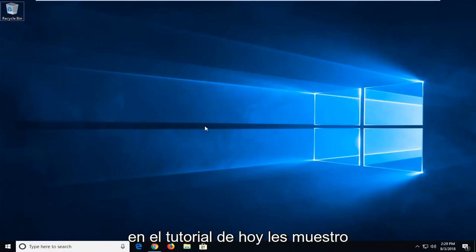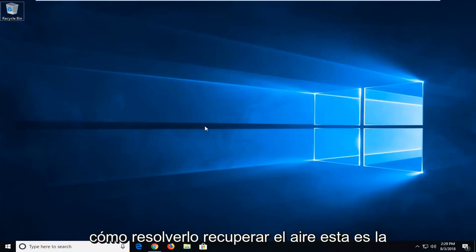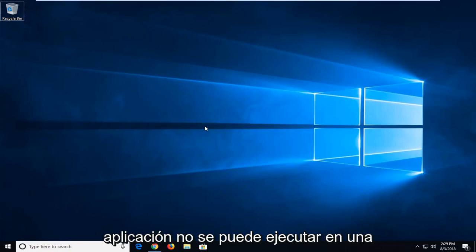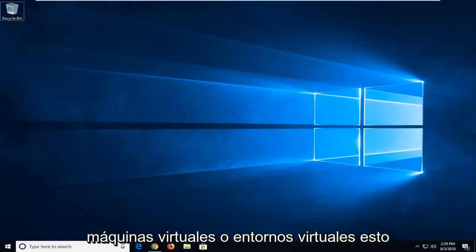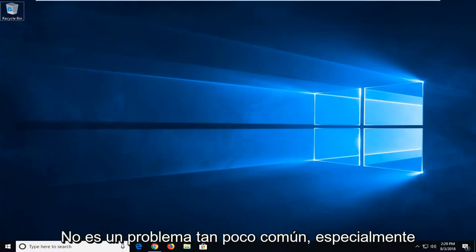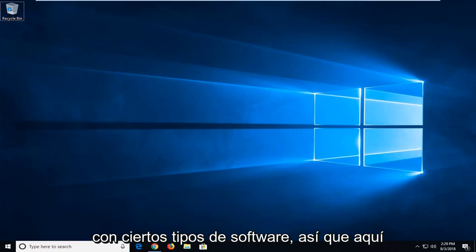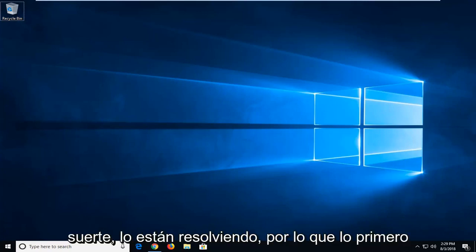In today's tutorial I'm going to show you guys how to resolve if you're getting an error that says the application cannot be run under a virtual machine. If you do run virtual machines or virtual environments, this is not that uncommon of an issue, especially with certain types of software. So in this tutorial I'm going to show you guys how to hopefully resolve it.